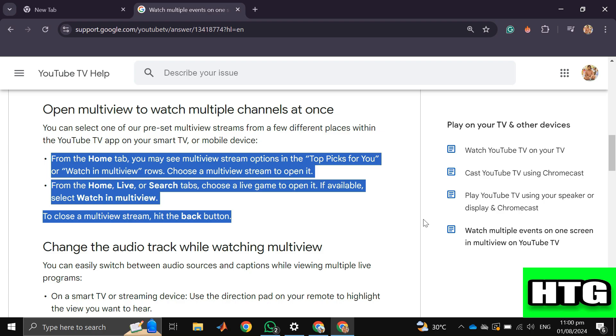To close a multiview stream, hit the back button. That's how you can correctly watch multiview on YouTube TV. That's all for this video.